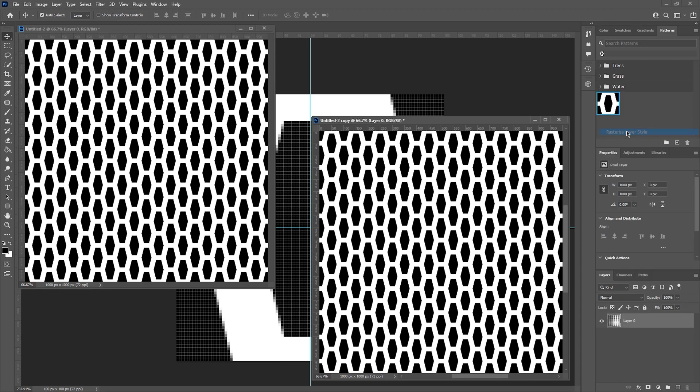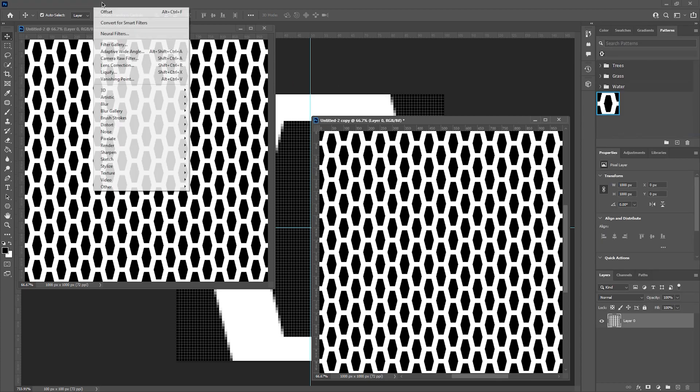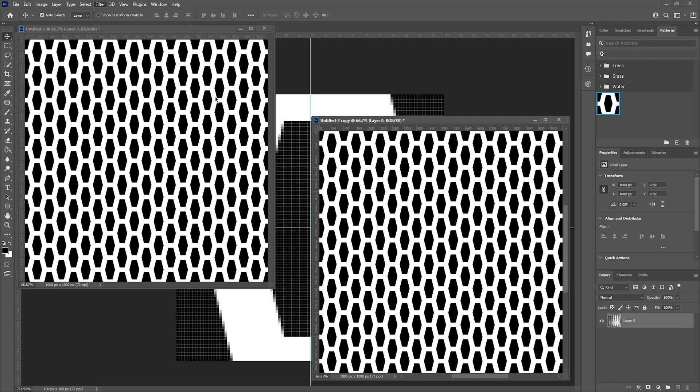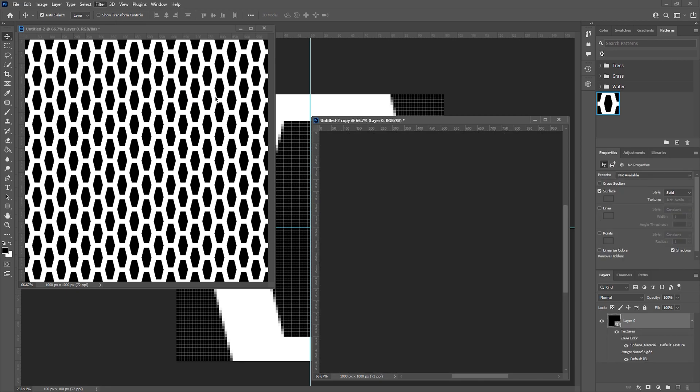To create our normal map, I'm going to go to Filter, 3D and Generate Normal Map. Within this pop-up, you will then be able to see a preview of our normal map and how this will affect a 3D object.